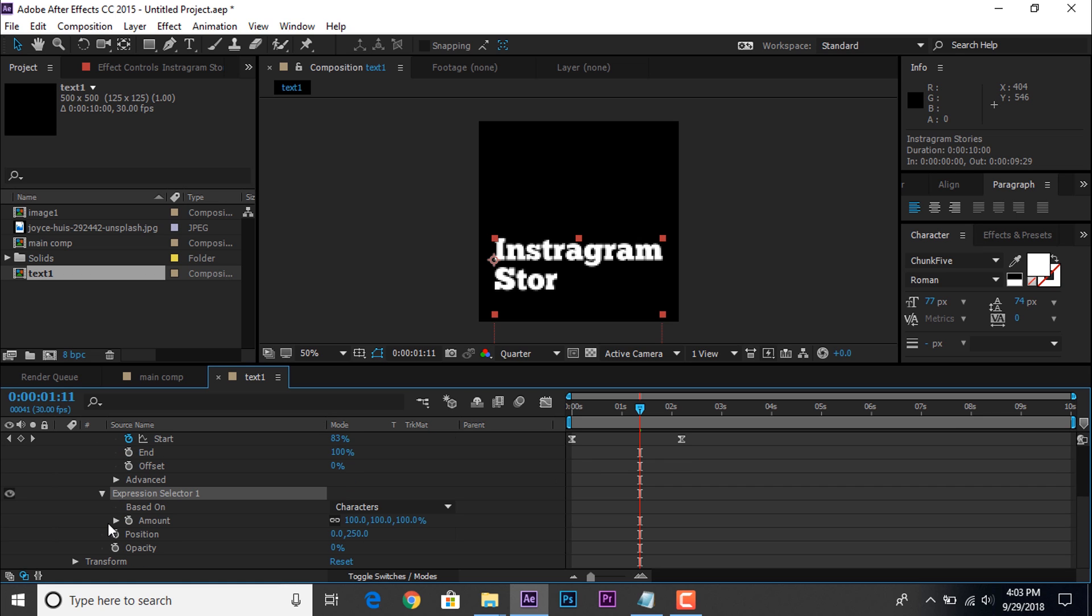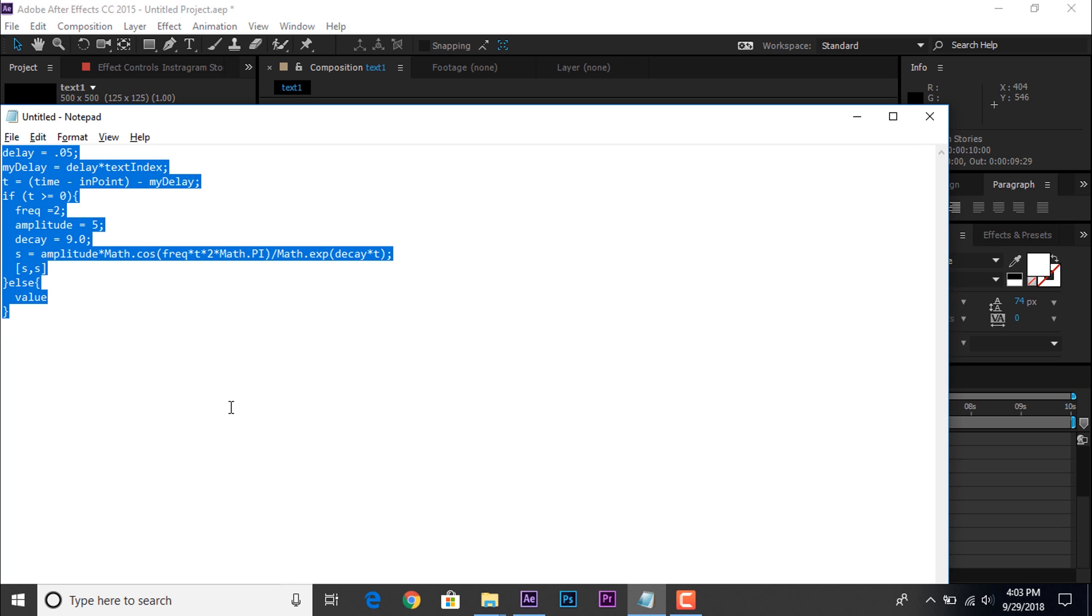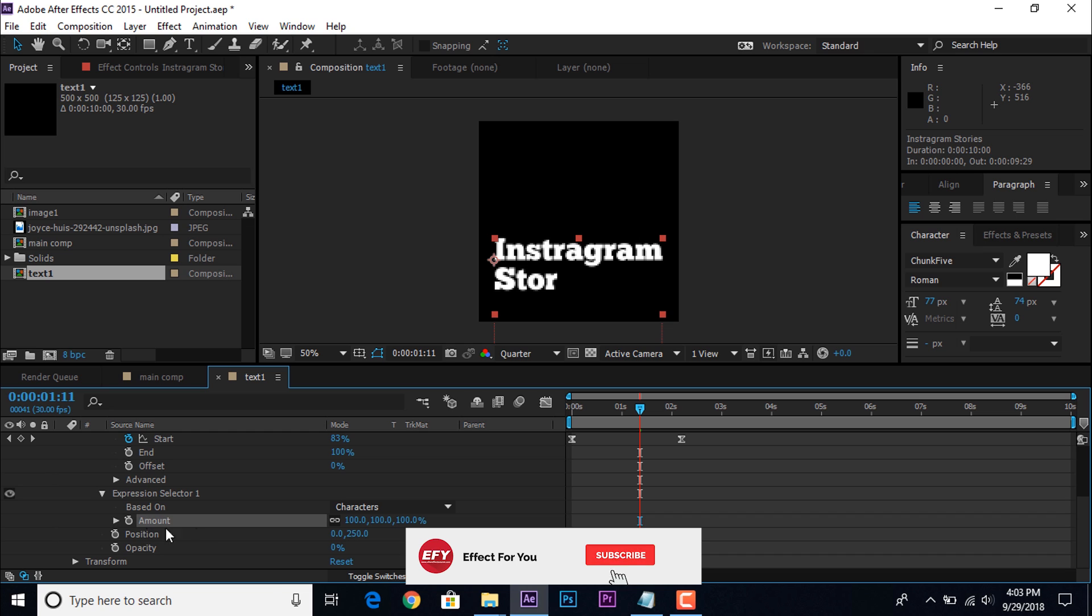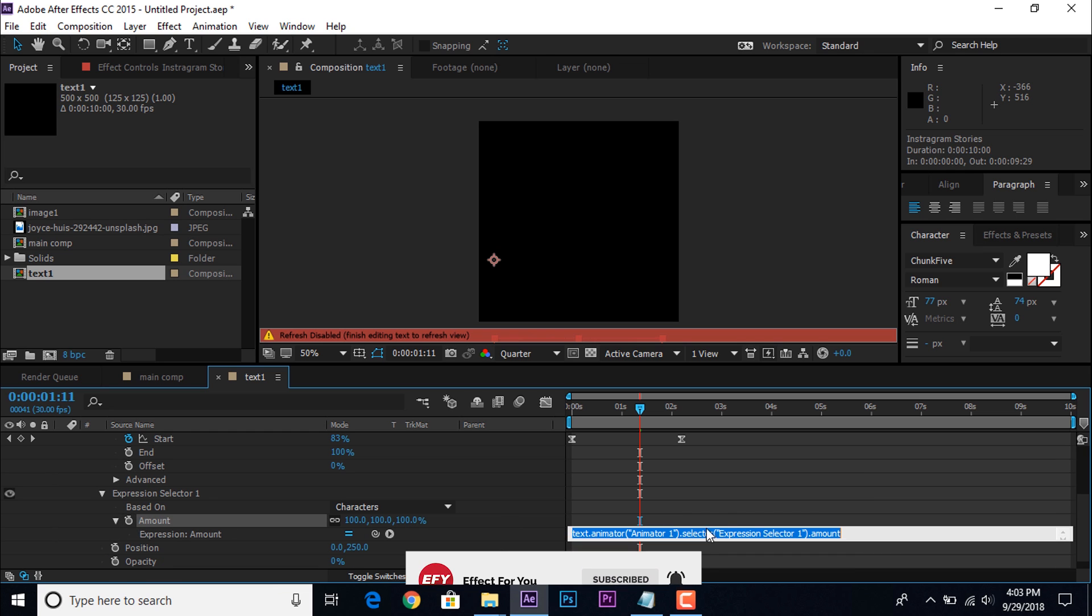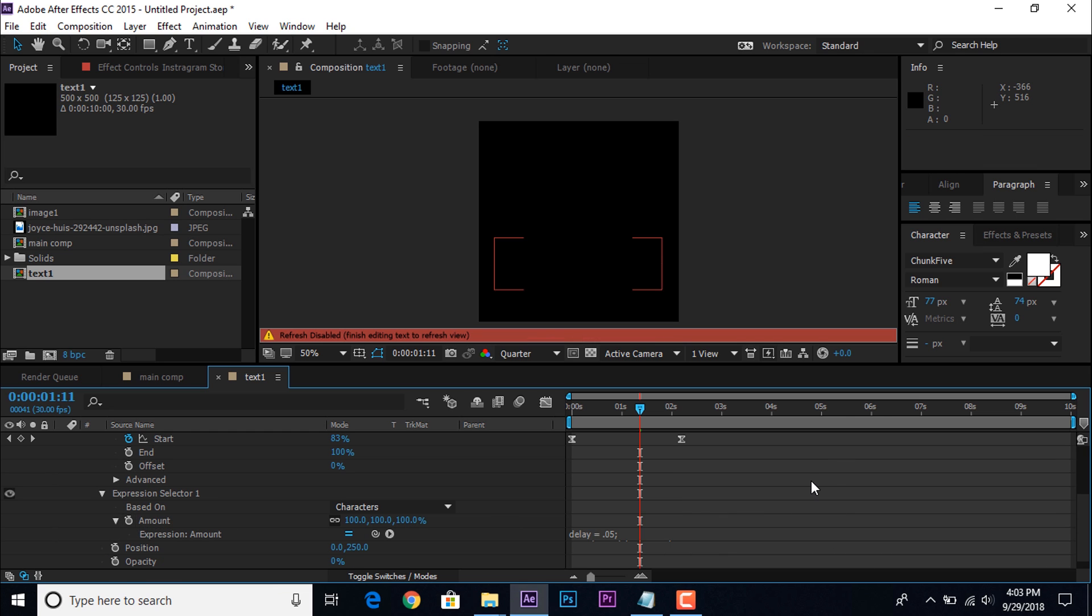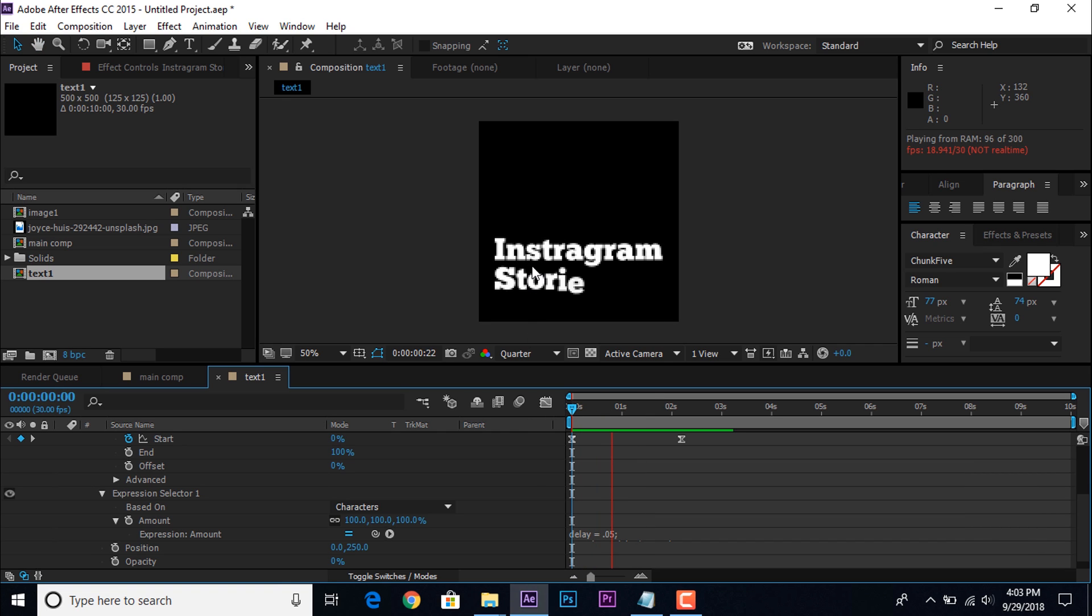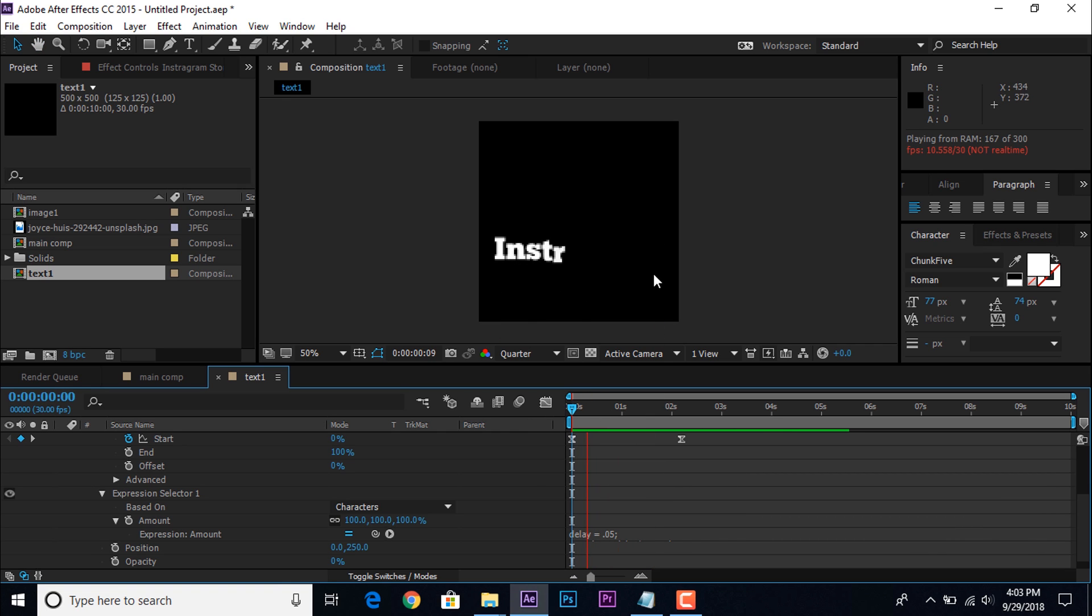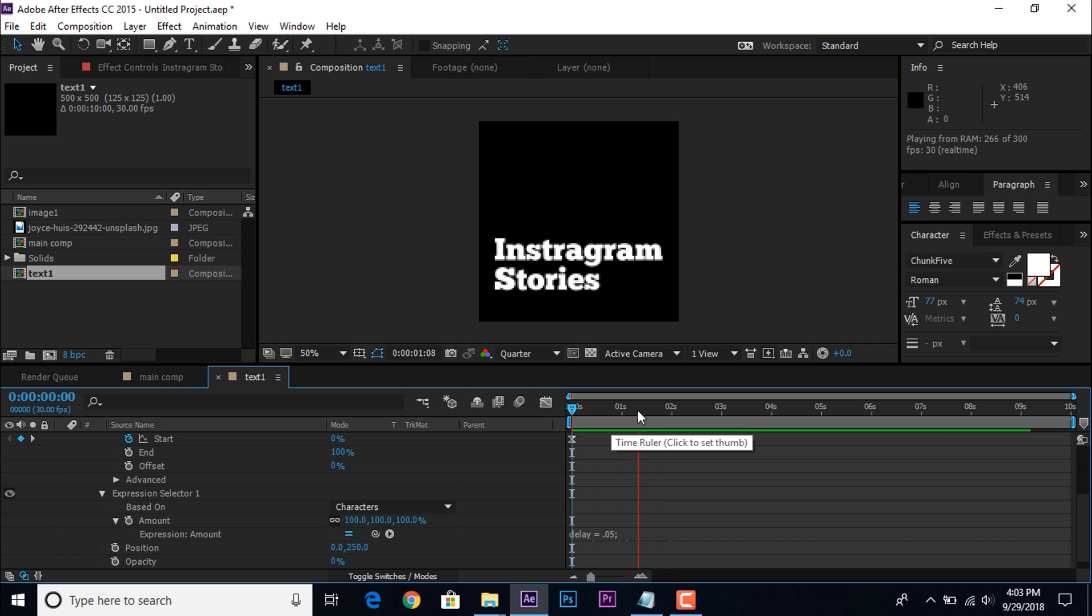Open expression selector 1. Then select amount. I have some expression here, so copy this expression. You can find expression link in description. Then press hold alt and press amount stopwatch, and paste the expression. Now you can see that our text have little bit smooth animation. Perfect.